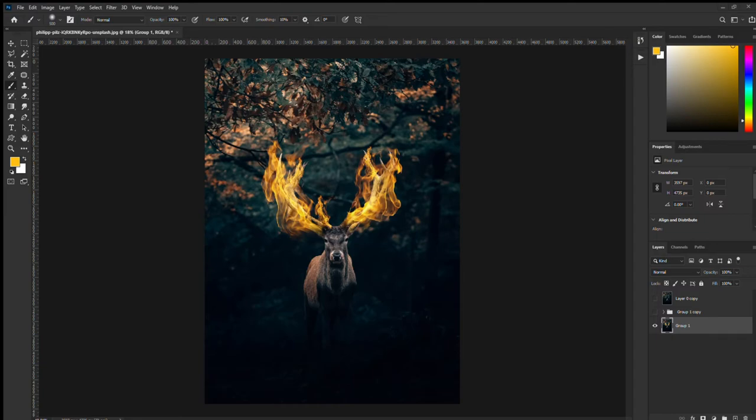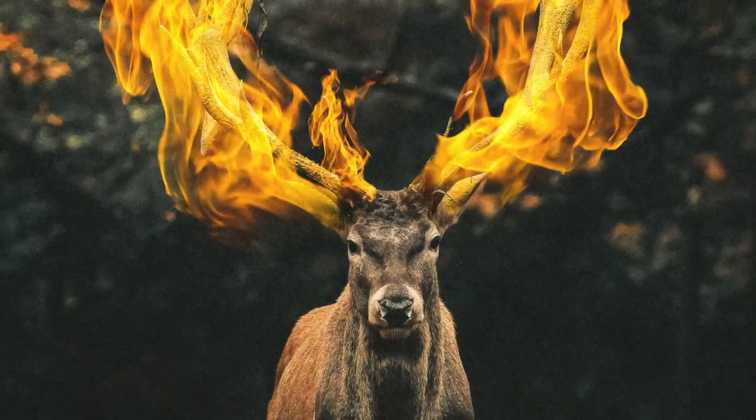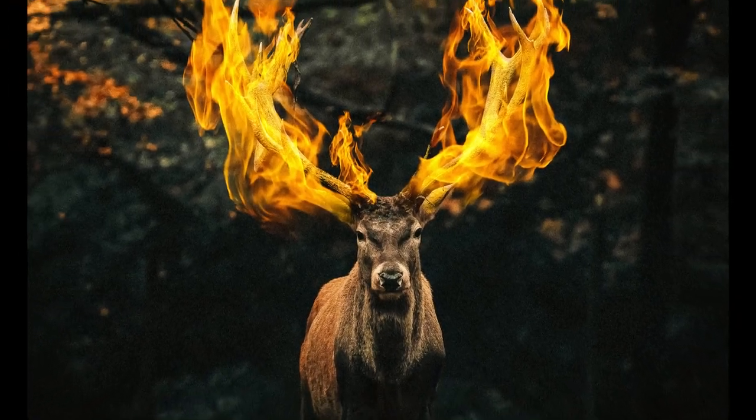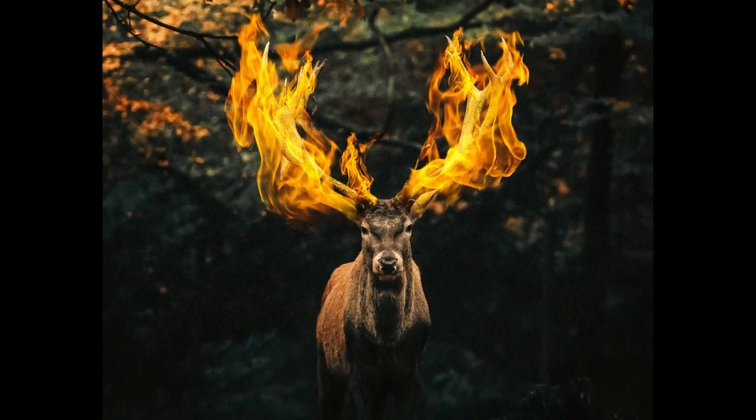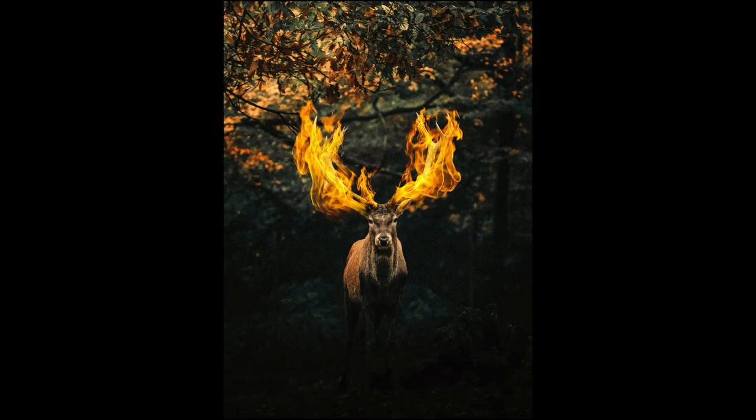This part is all up to you guys, the kind of tweaks that you want to make to your final picture. And once you're finished there guys, that is your final edit. This is my final edit, but your final edit would be your final edit.